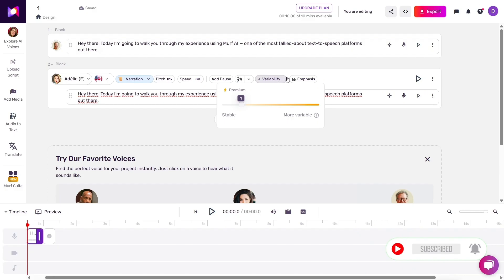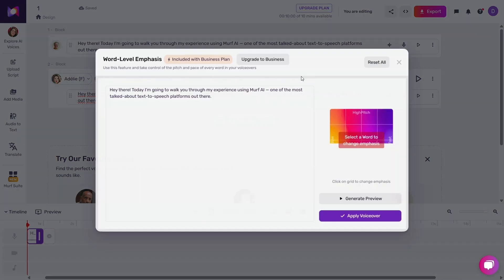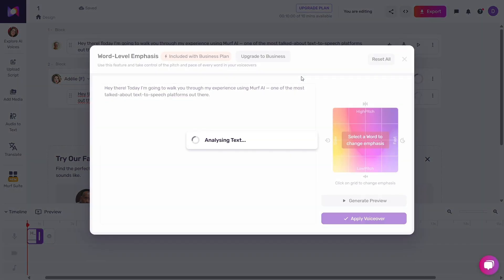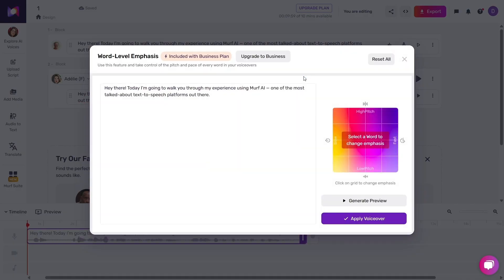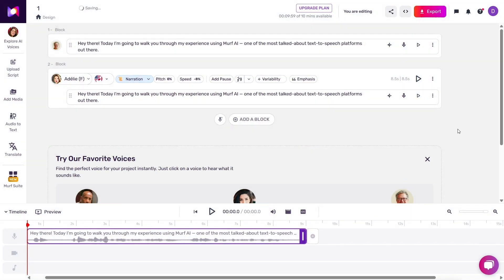Murph also has a voice changer feature — you can upload your own voice and the AI can mimic it. I didn't try this personally, but if you're building a brand and want your own voice to be consistent across content, this feature sounds like a game-changer. It does require a quality recording, though.